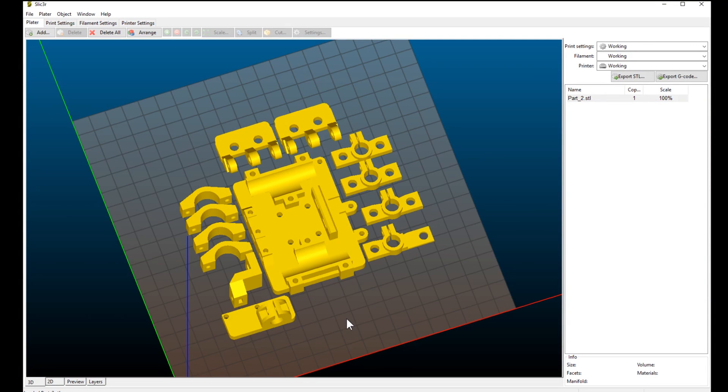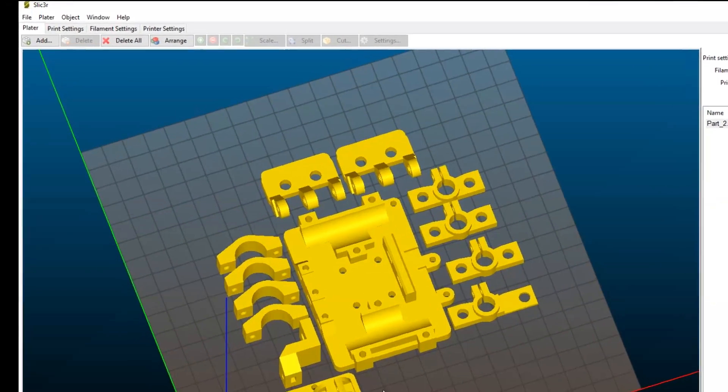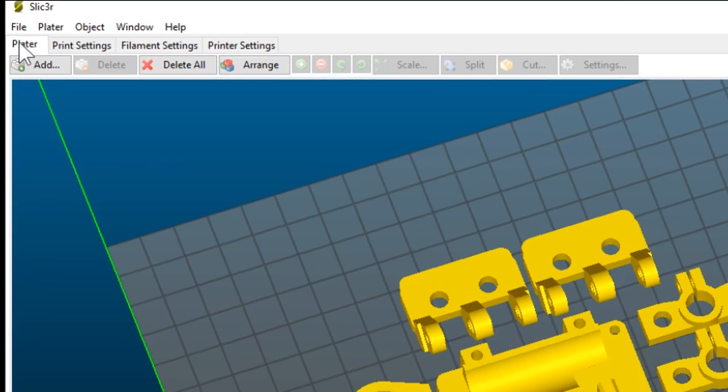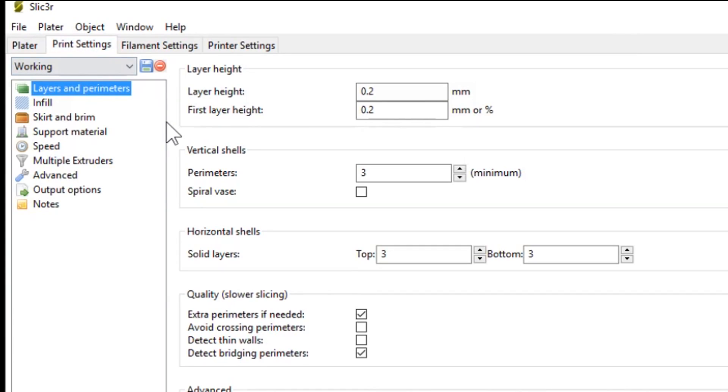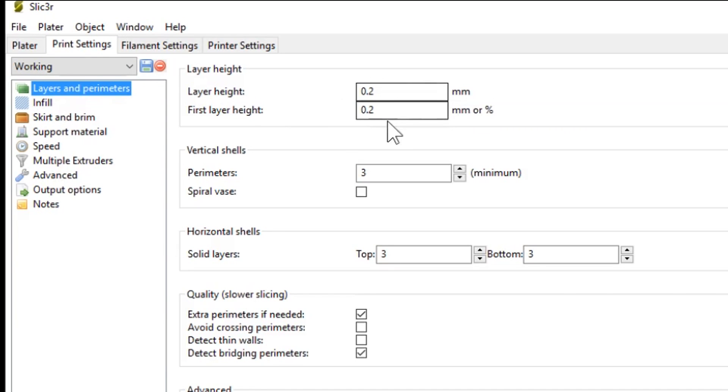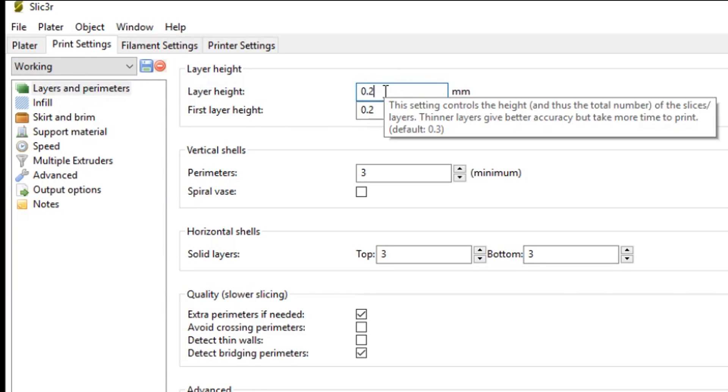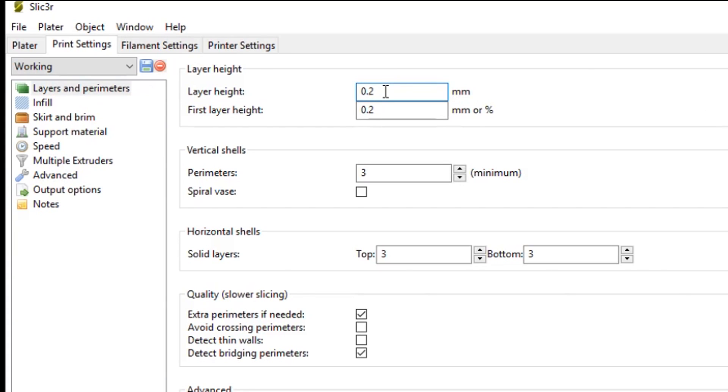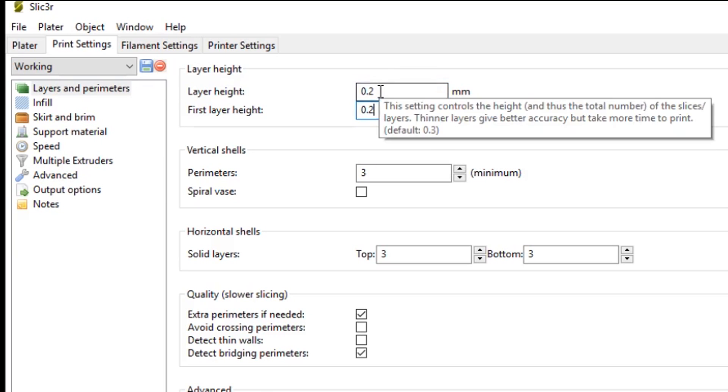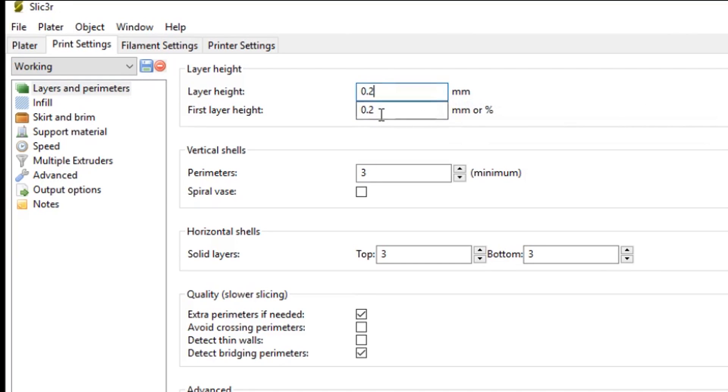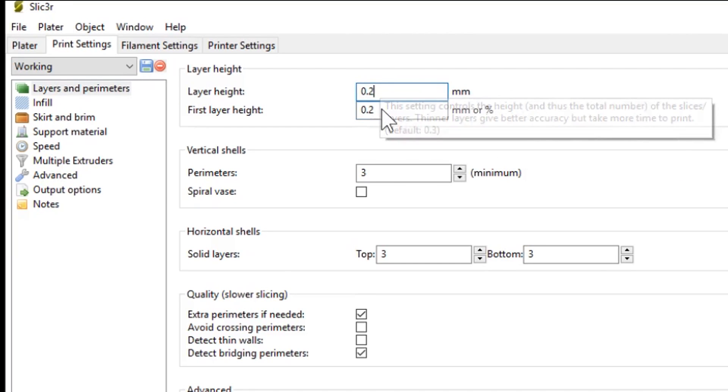So now on to the actual print settings for using slicer. Moving up to the top left, we'll choose the very first tab called print settings. Now I'm only going to go over the settings that I recommend you change to get really good parts out of your 3D printer. First up is the layers and perimeters. So this is the quality of the prints. And I like to use 0.2mm. 0.1 is obviously a nicer quality, but it just takes too long to print. 0.3, the quality is too coarse.